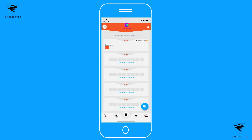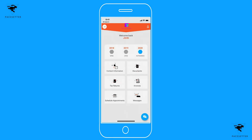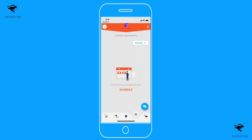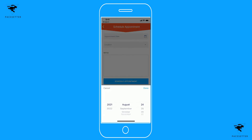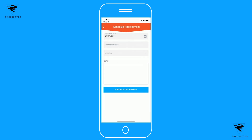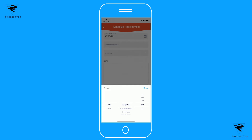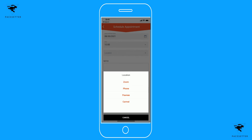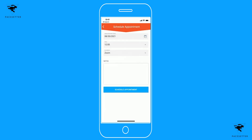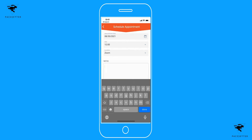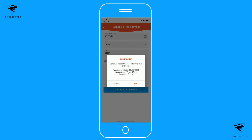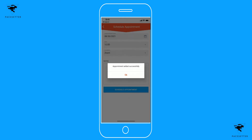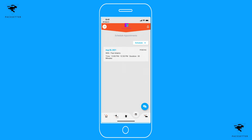From the home screen, you can schedule an appointment with your tax preparer. Select an appointment time or day, select your office location, and enter any notes you have. Then request that appointment. Note that the appointment has been requested, and the tax preparer will confirm it on their schedule once they see it come through.